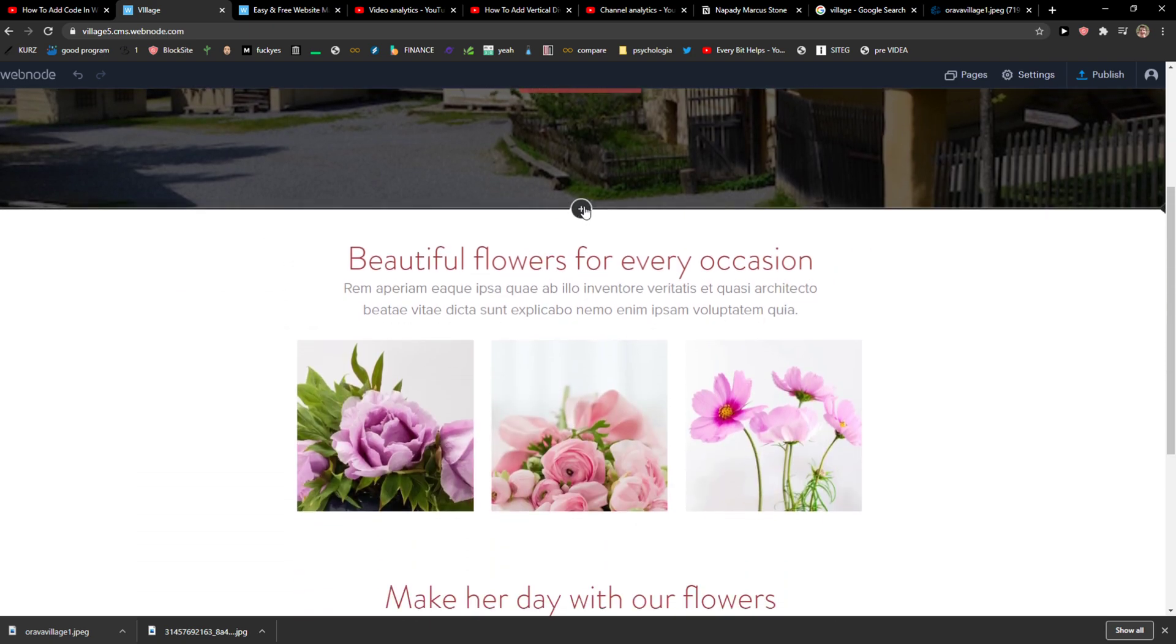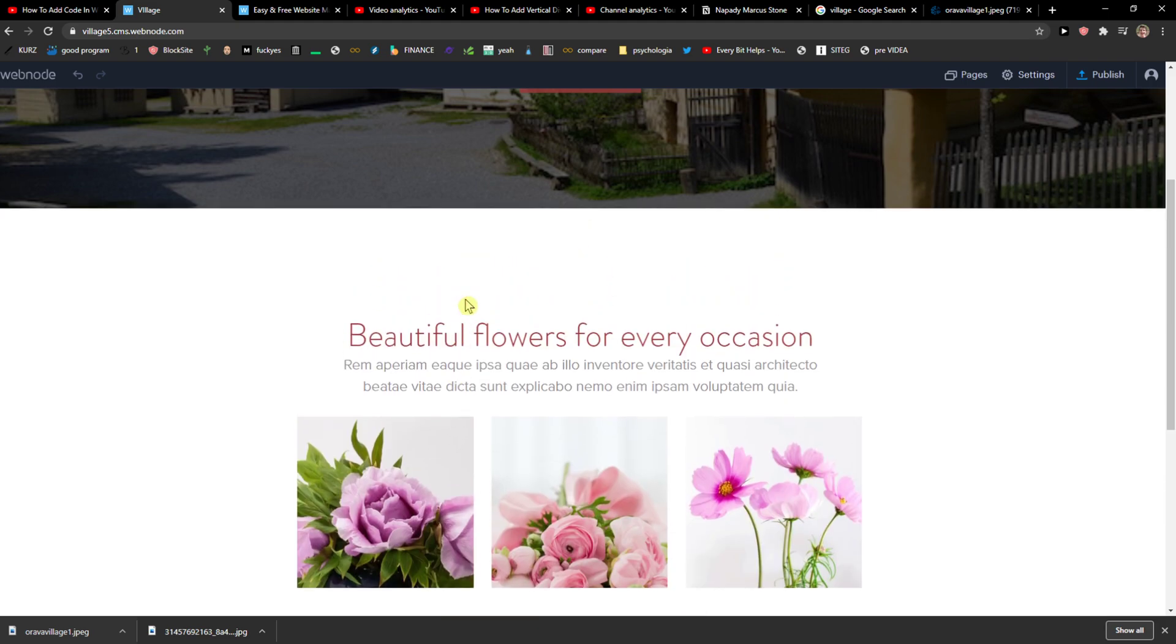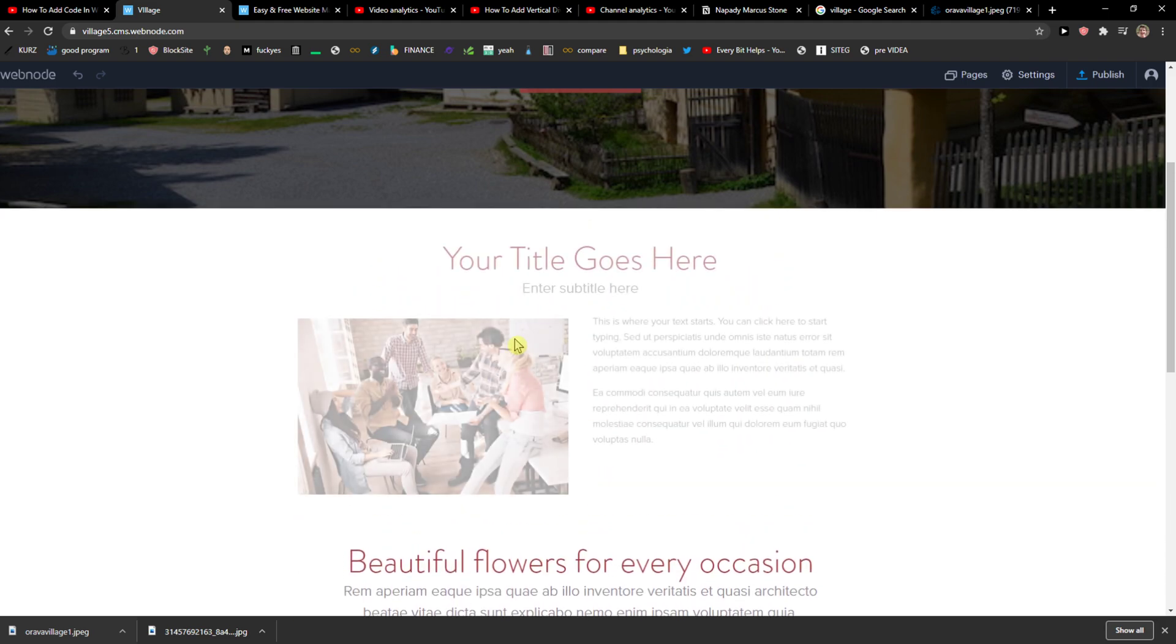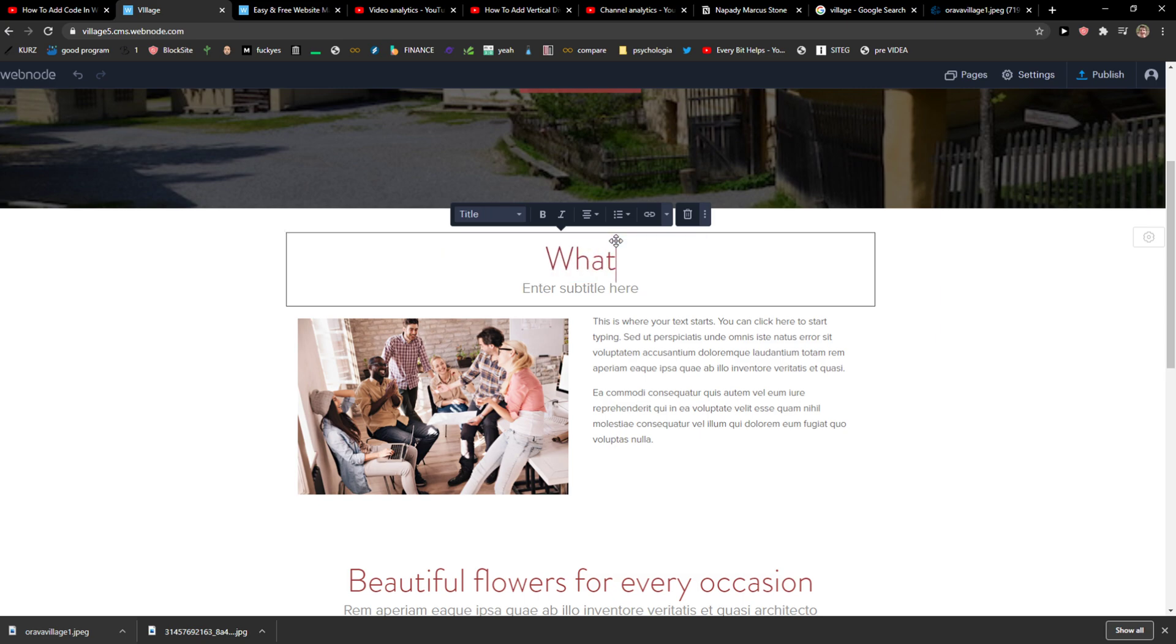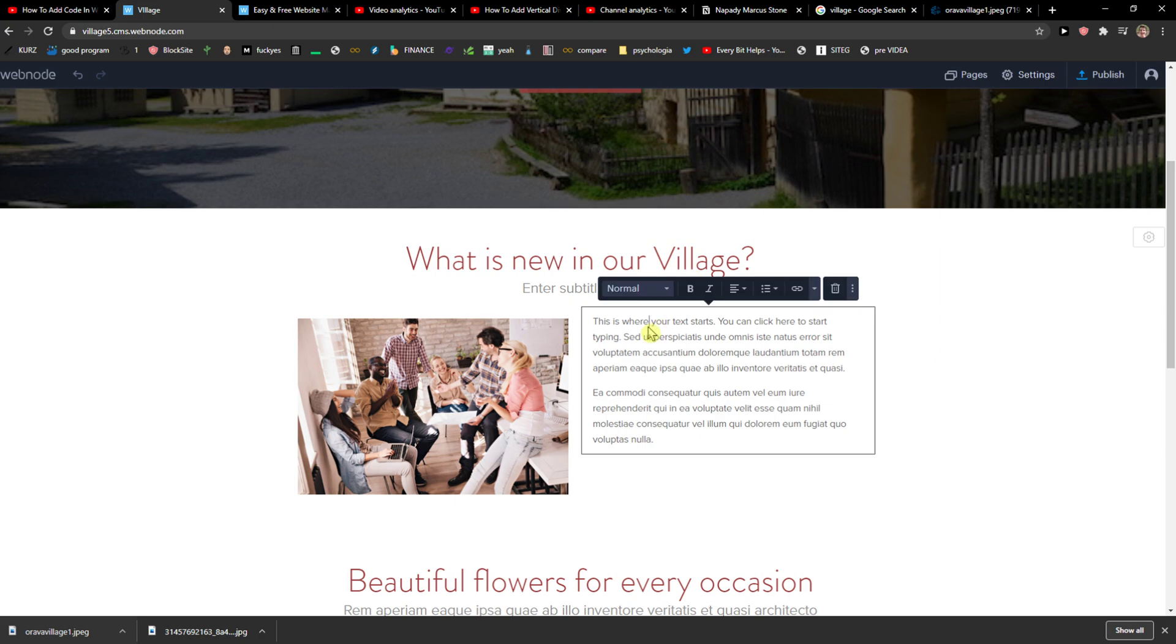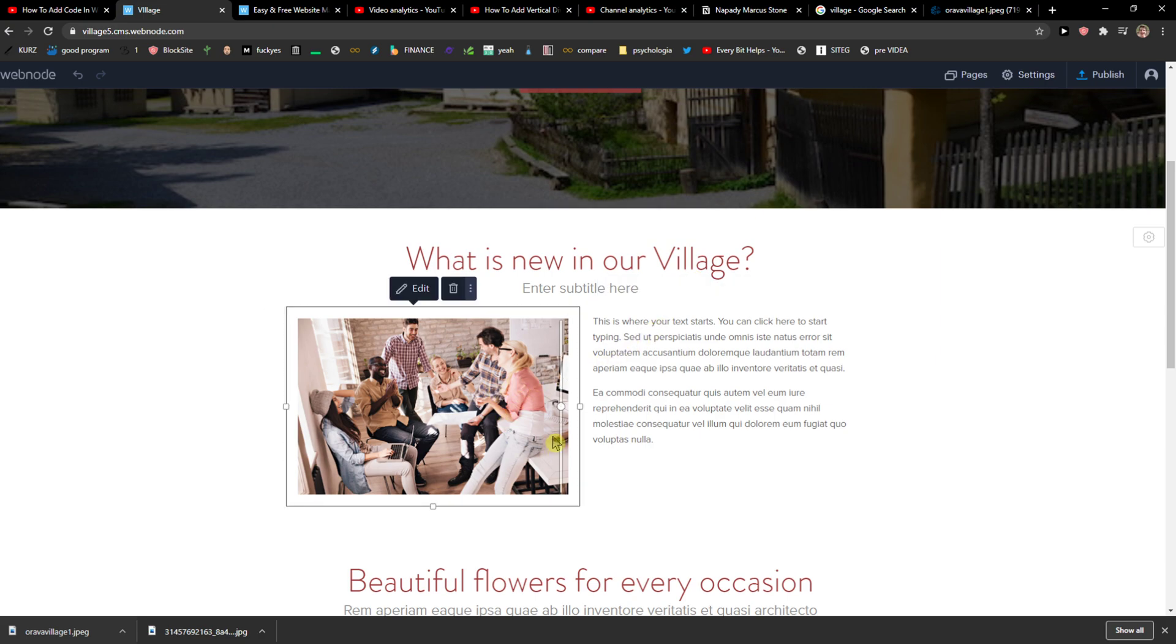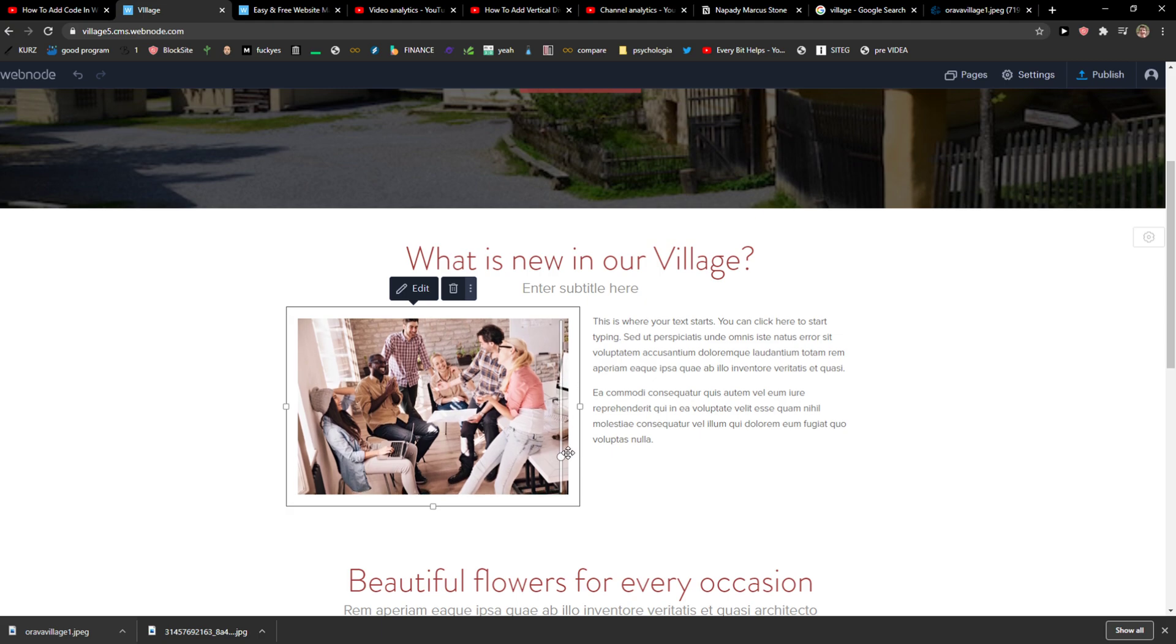Now, what you can do is just easily add sections here. Here, you can add text with image to columns. I can add text with image about what is new in our village. And you can just add text here and change the picture if you want. Really up to you.